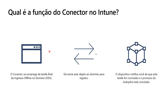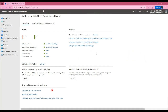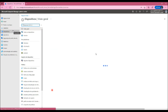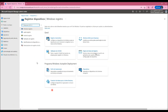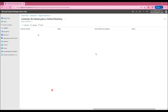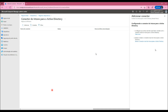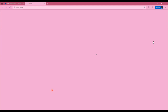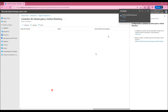A função do conector do Intune é receber a informação da máquina que precisa ser ingressada no domínio e fazer a criação desse objeto no AD local, devolvendo a informação para o dispositivo e para o próprio serviço do Intune. Para baixar e instalar o conector, o primeiro passo é acessar o portal do Endpoint Manager em endpoint.microsoft.com, depois dispositivos, registrar dispositivos, e chegar nas configurações do Windows Autopilot. Selecionamos o conector do Intune para o Active Directory, clicamos em adicionar, baixamos o instalador e copiamos para o servidor onde será instalado. Esse servidor precisa ter a versão do sistema operacional 2016 ou posterior, ter conexão com os endpoints do Intune e também conexão com o domain controller.